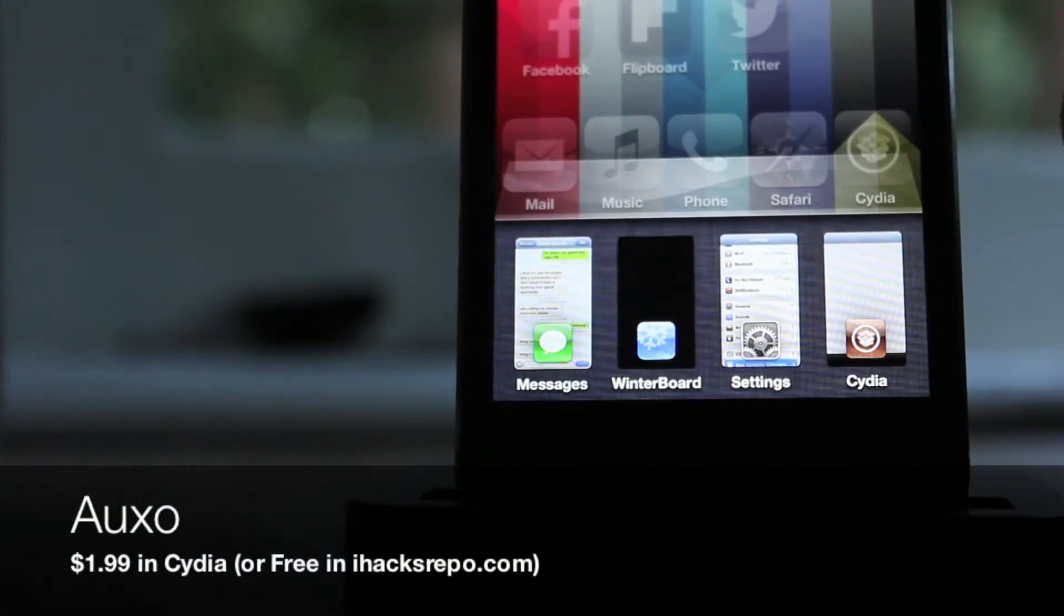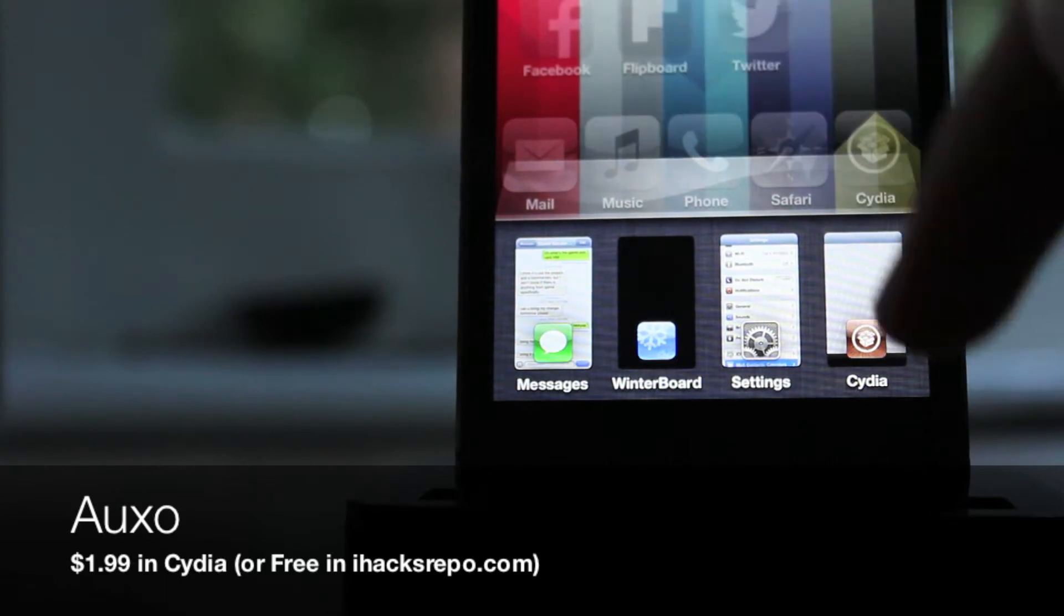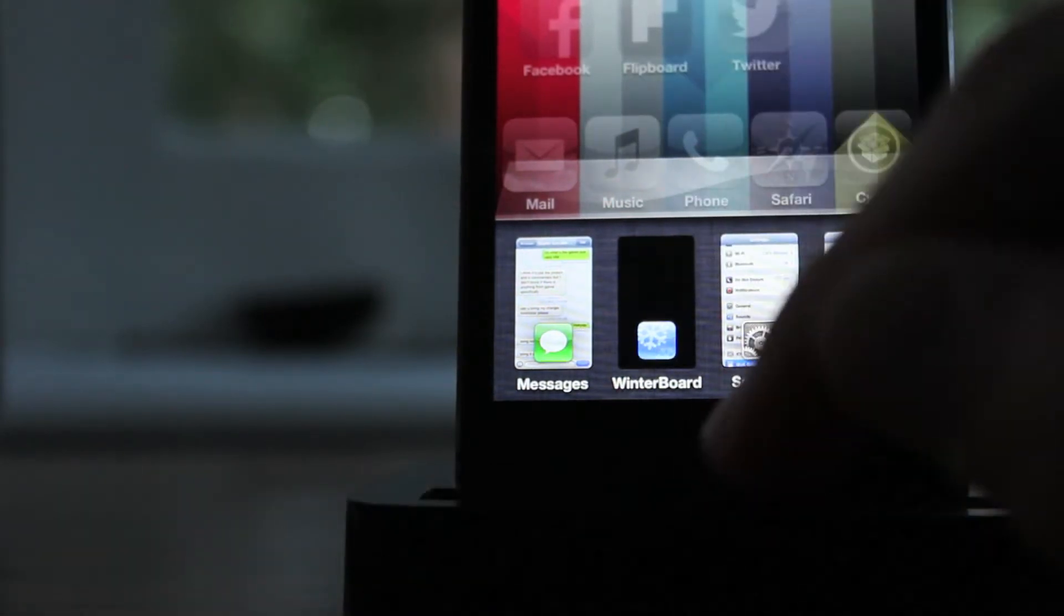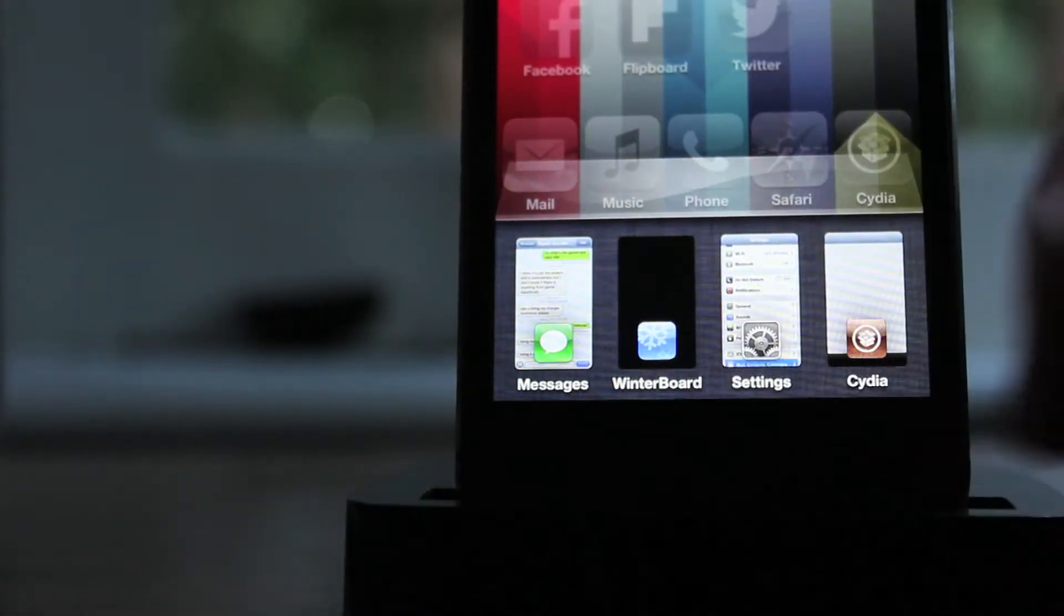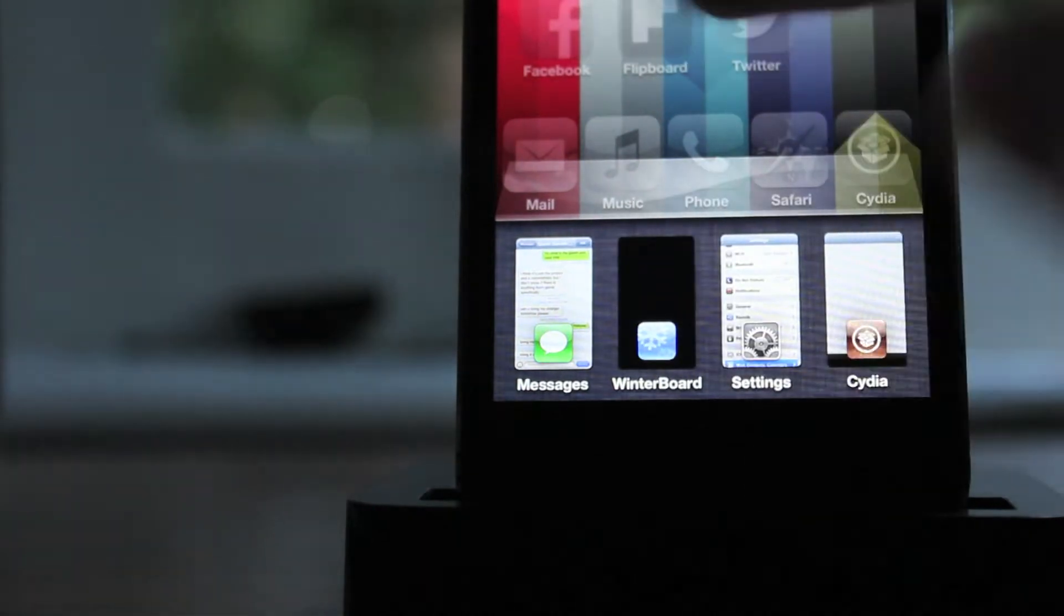It's $1.99 in Cydia, but you can find it free in the iHacksrepo.com. If you don't know how to get that, go to my channel and search for how to add a source.